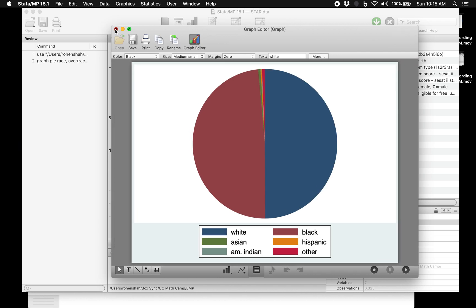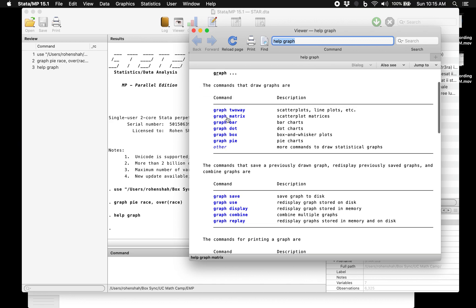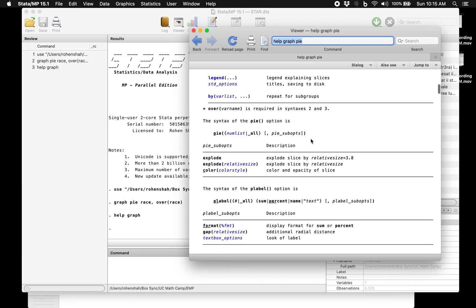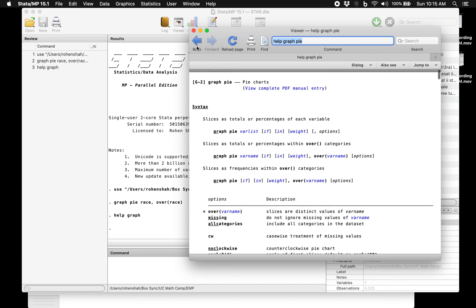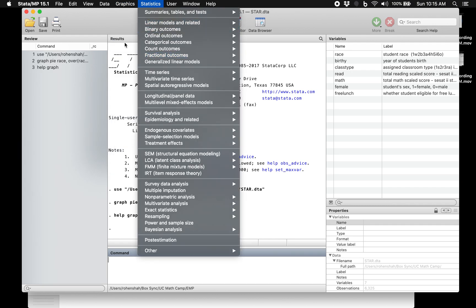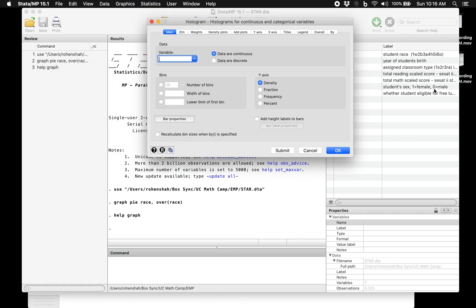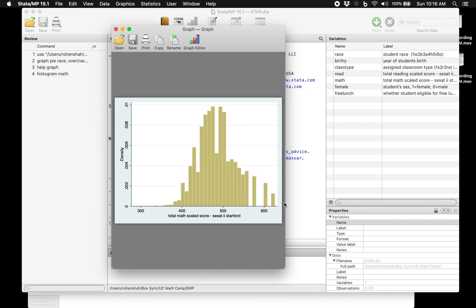There are all sorts of other options. If you want to change colors and other settings, just type 'help' and it'll give you the exact commands for your version of Stata for how to edit various graph options. So you could do 'help graph pie', for example. No point in memorizing any of this since it's all easily available. For a histogram of math scores, we could just do 'histogram math' and see what happens — and there it is.